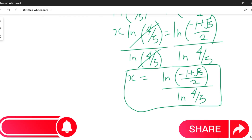I know you liked this video. Kindly share with your friends and subscribe to this channel for subsequent videos. Thank you so much for watching.